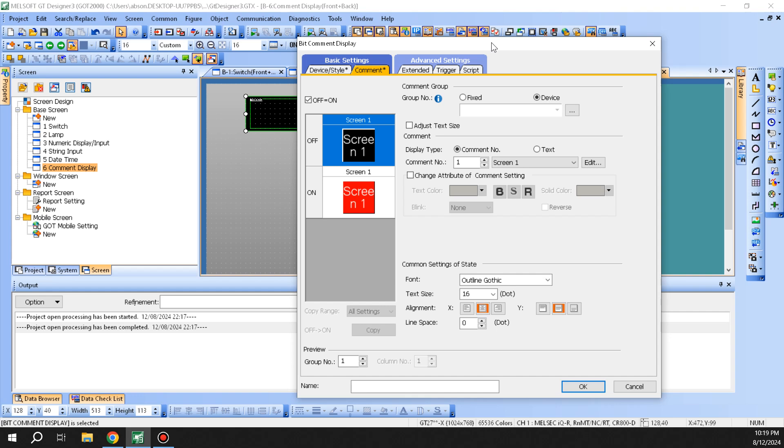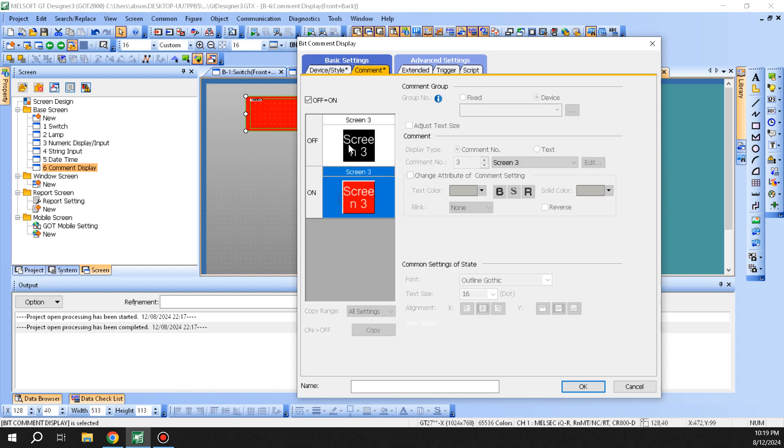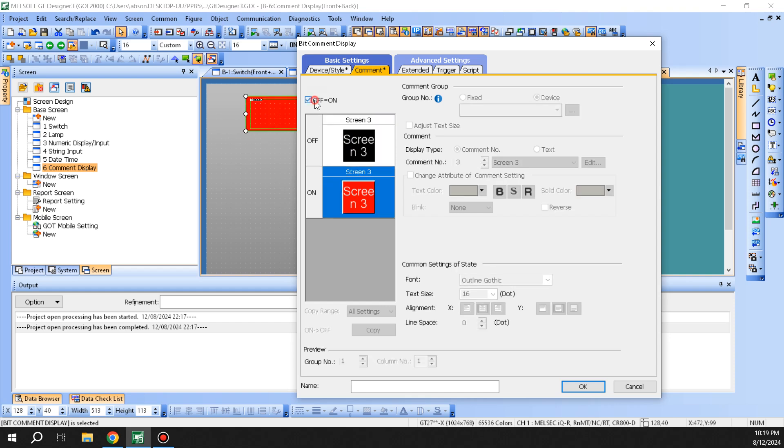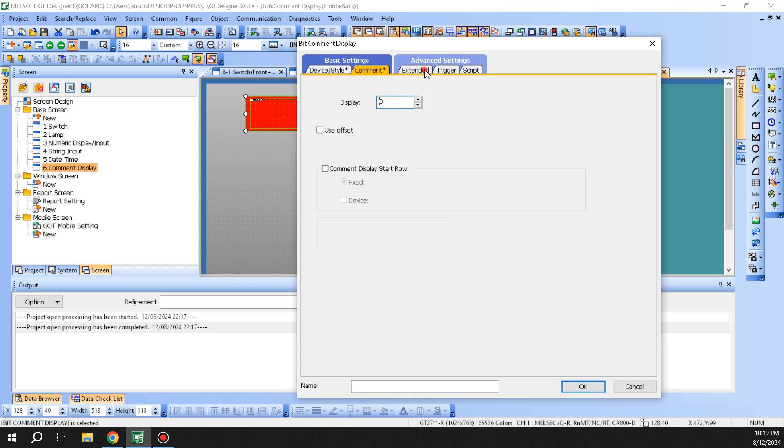This being a bit comment, you only have two values of on and off. You can specify what you want to show when on is there and off is there. You can change the off to on by clicking on this. You can have two different kinds, but that's about it as far as the flexibility goes.